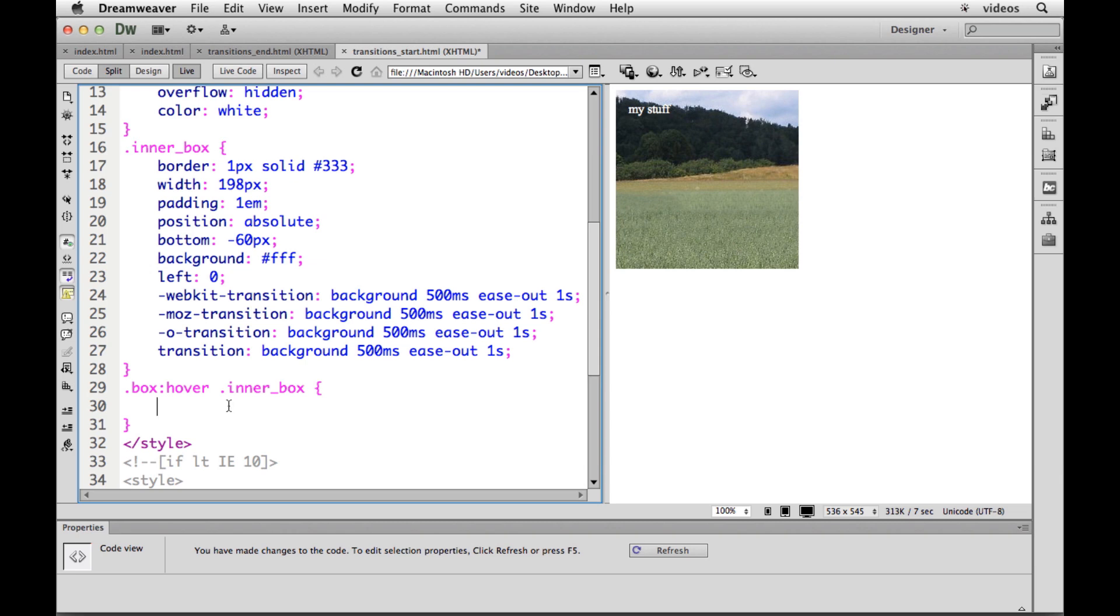Then what we're going to do is we're going to go in and say, let's take the position of the object and reposition it. So we'll put bottom zero.